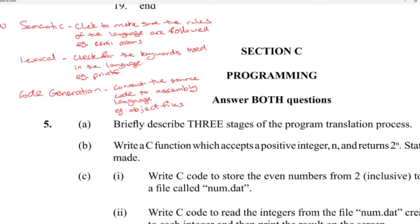They could make this a nightmare question and ask you about tokens, parse trees, and all that different stuff. But basically when they say 'briefly describe,' all they want is any three of them, one point about each — you should be okay. The translation process could go much deeper, but this is exam technique for six marks, two marks each.